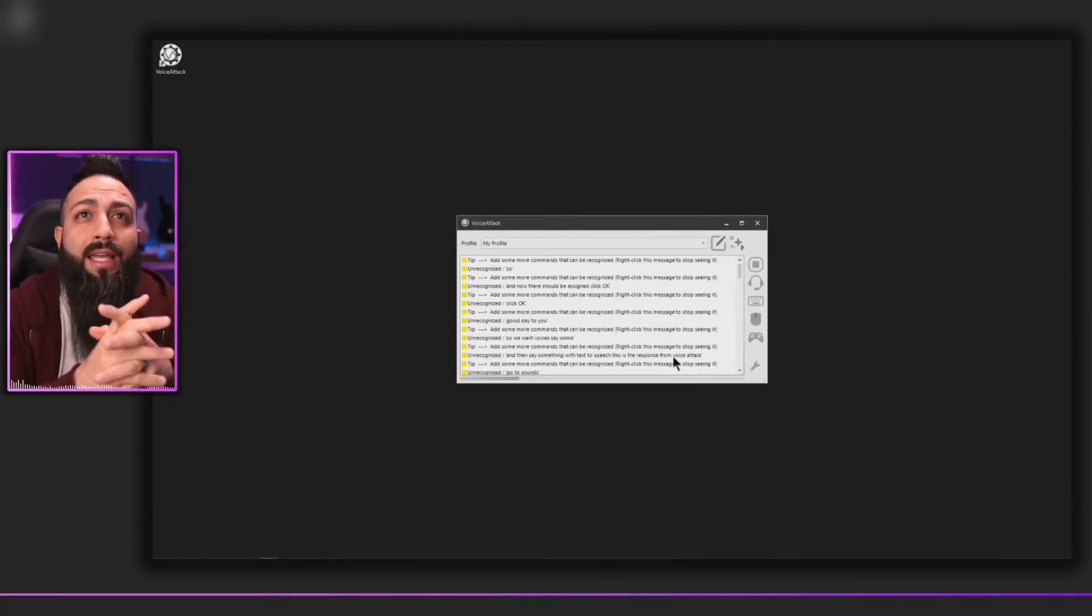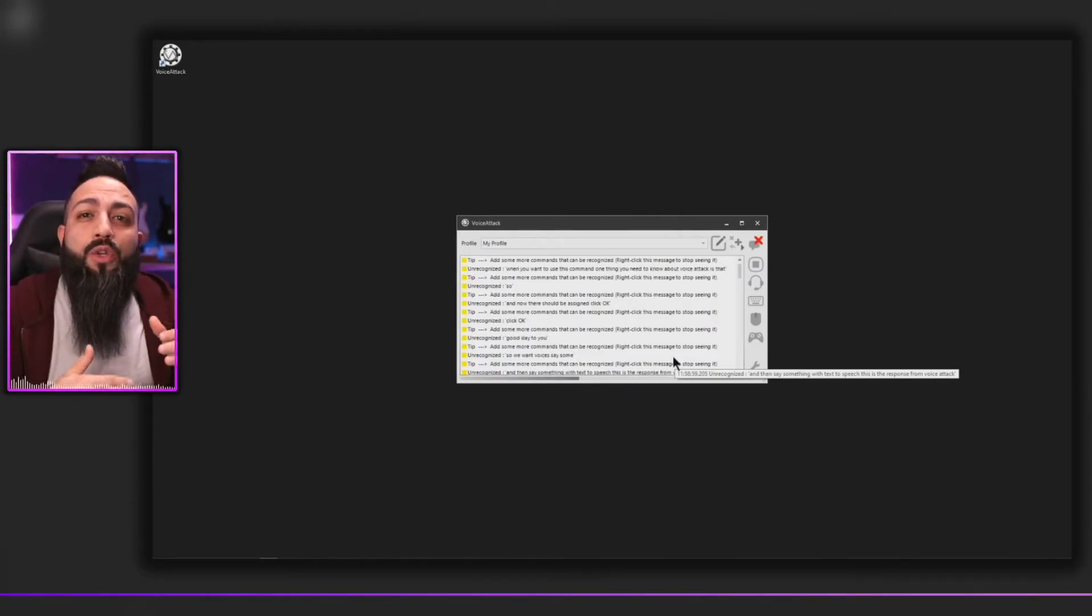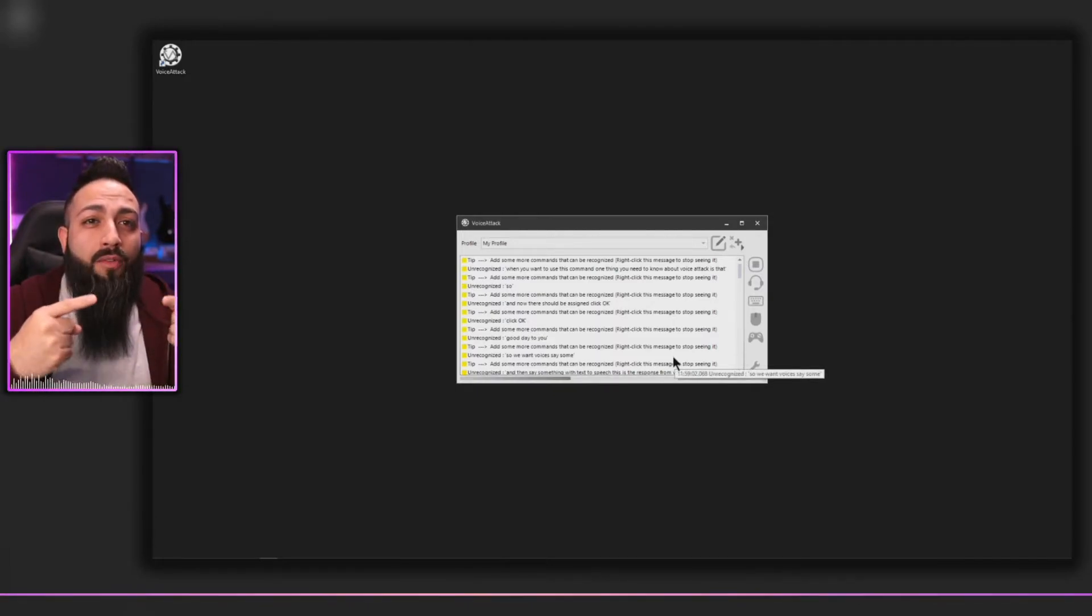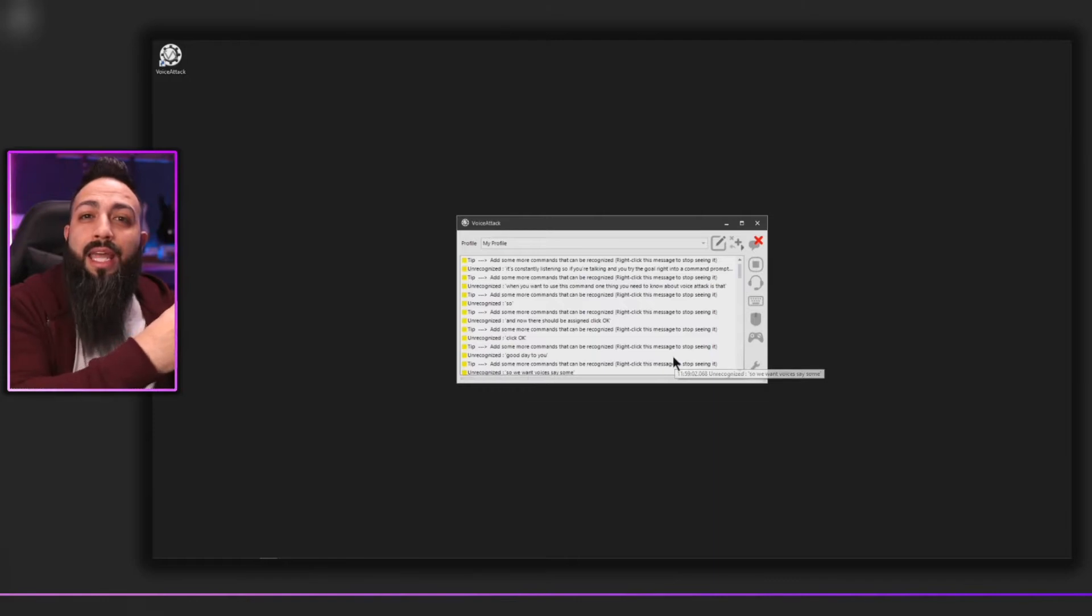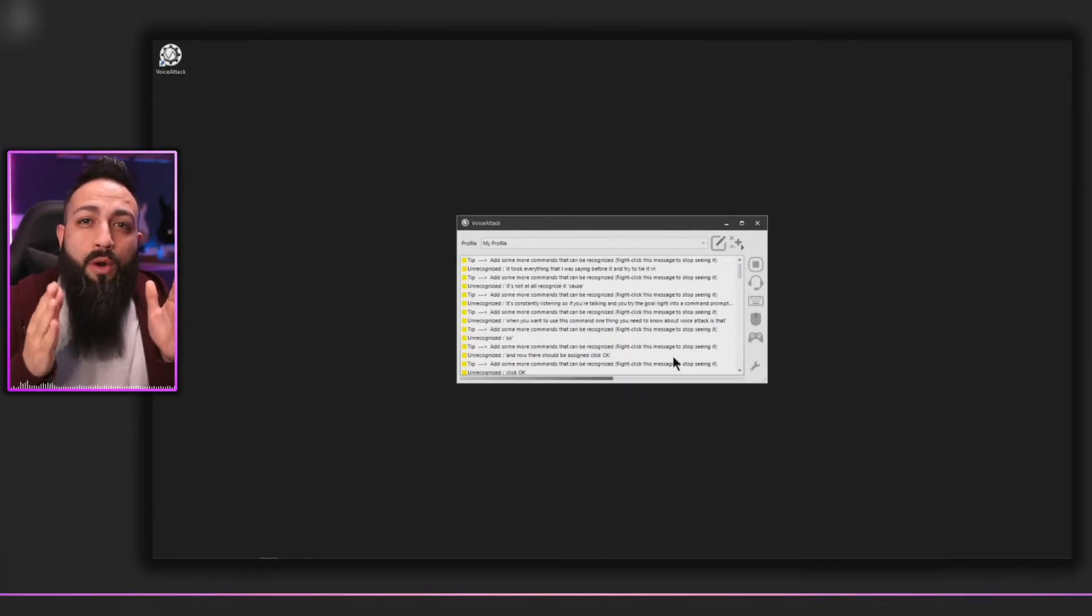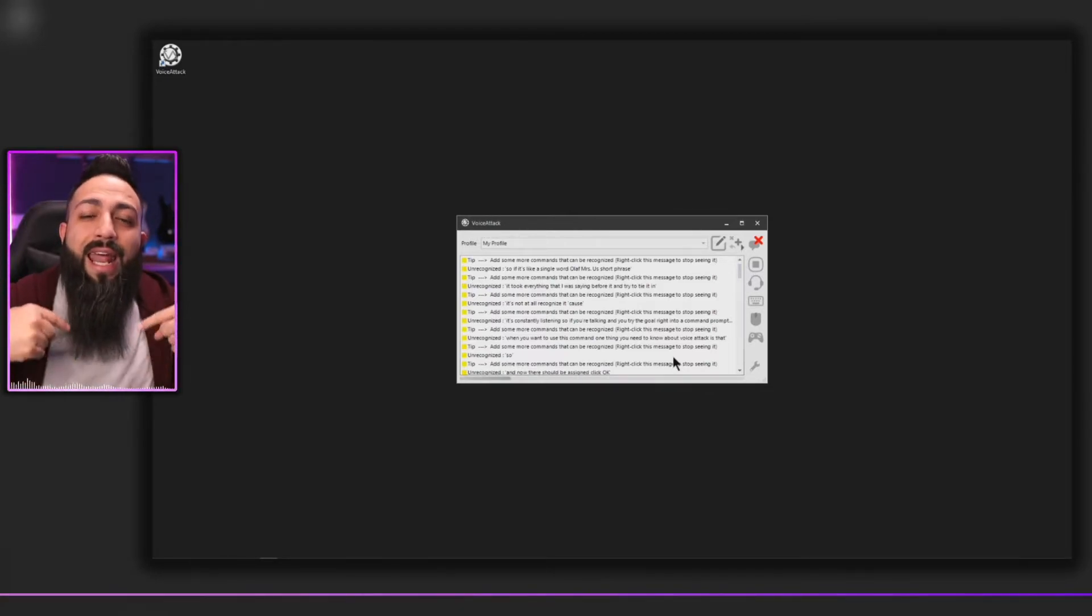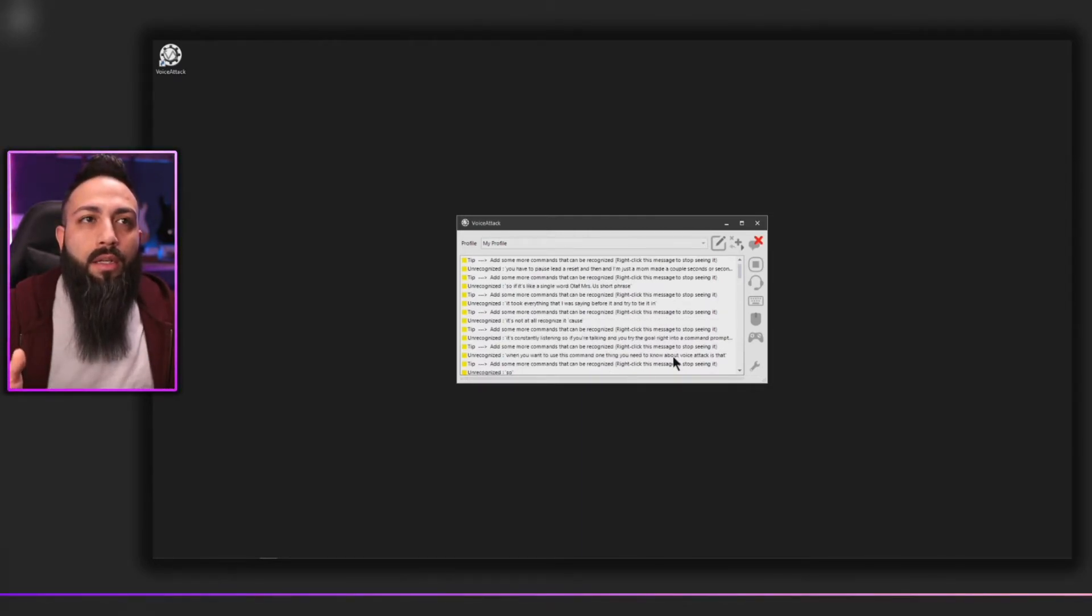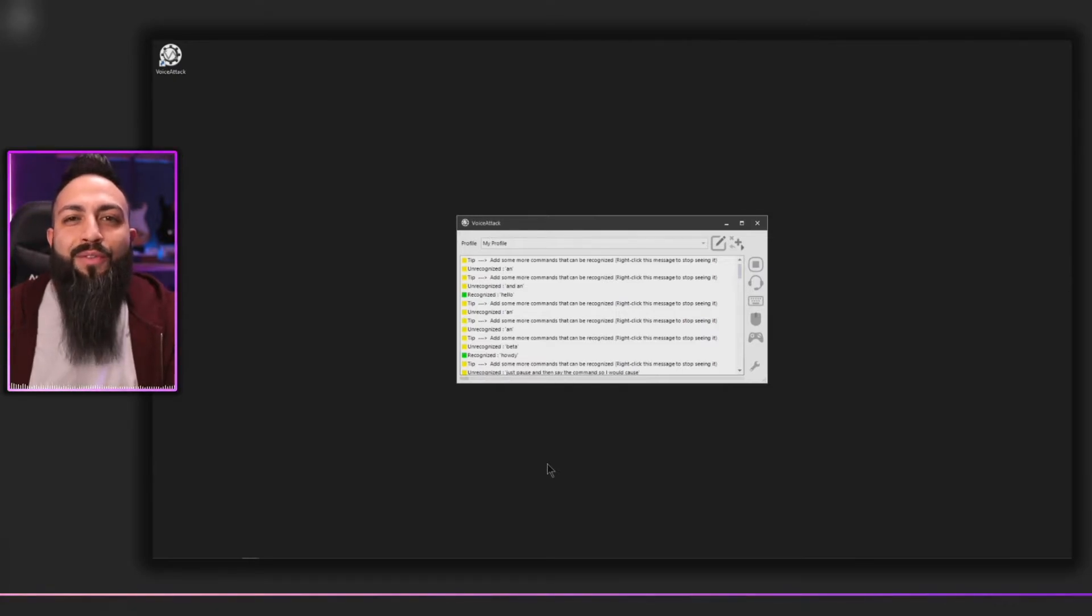So when you want to use this command, one thing you need to know about Voice Attack is that it's constantly listening. So if you're talking and you try to go right into a command prompt, as I'm talking right now and I just say howdy, it's not going to recognize it because it took everything that I was saying before it and tried to tie it in. So if it's like a single word or if it says a short phrase, you have to pause, let it reset, and then say the command. So I would pause. Howdy. Good day to you. There you go.